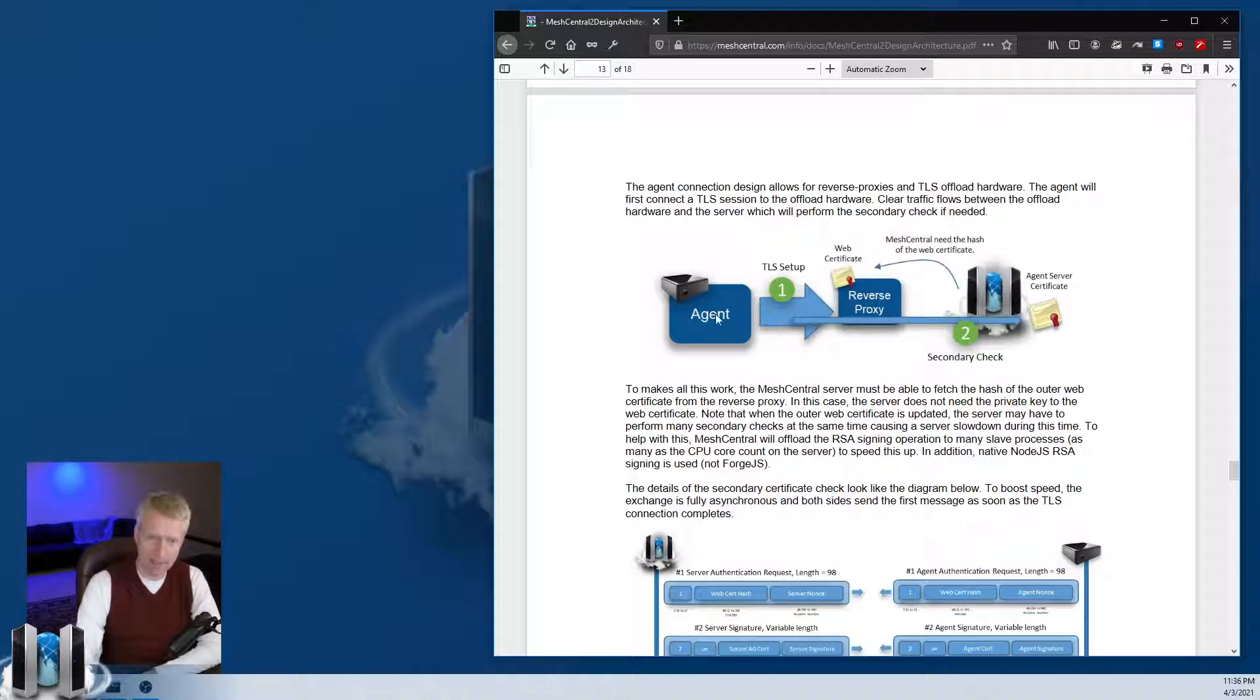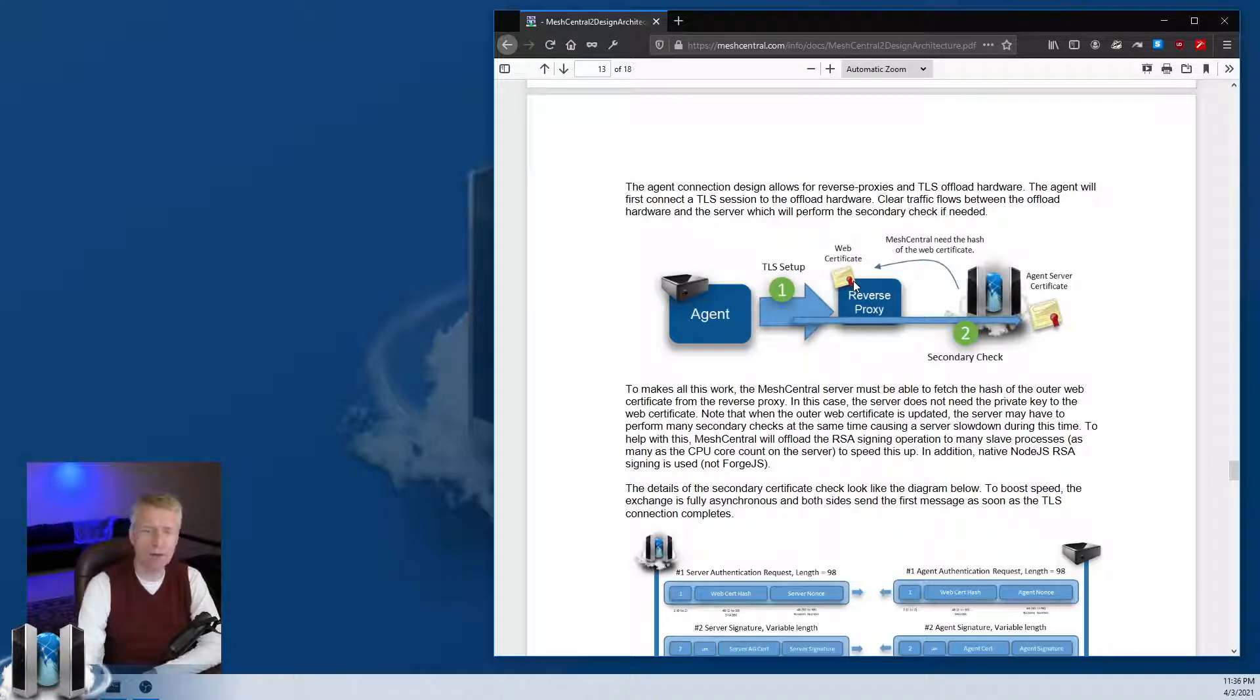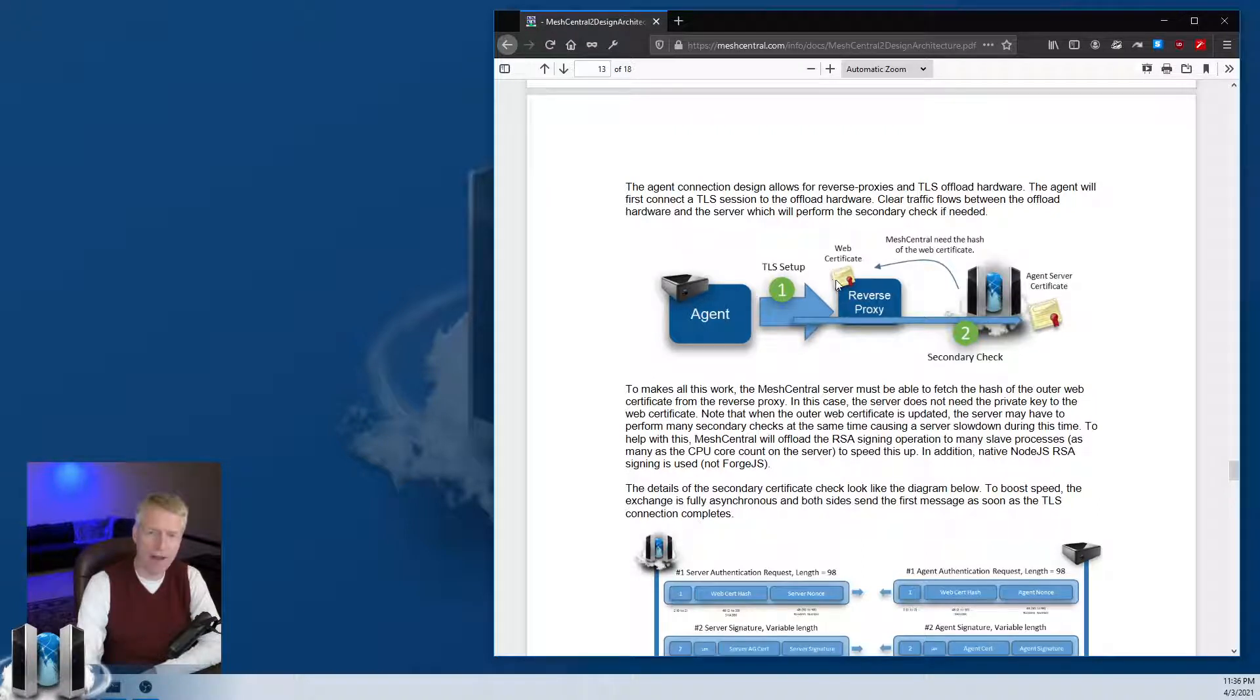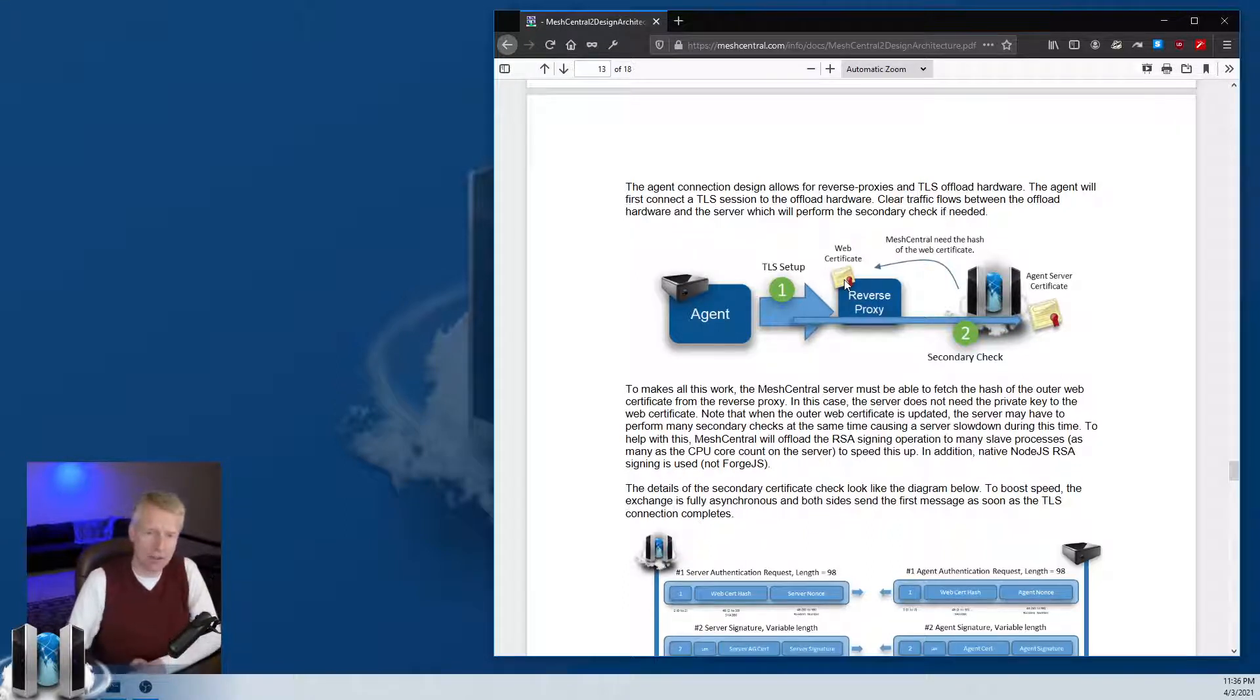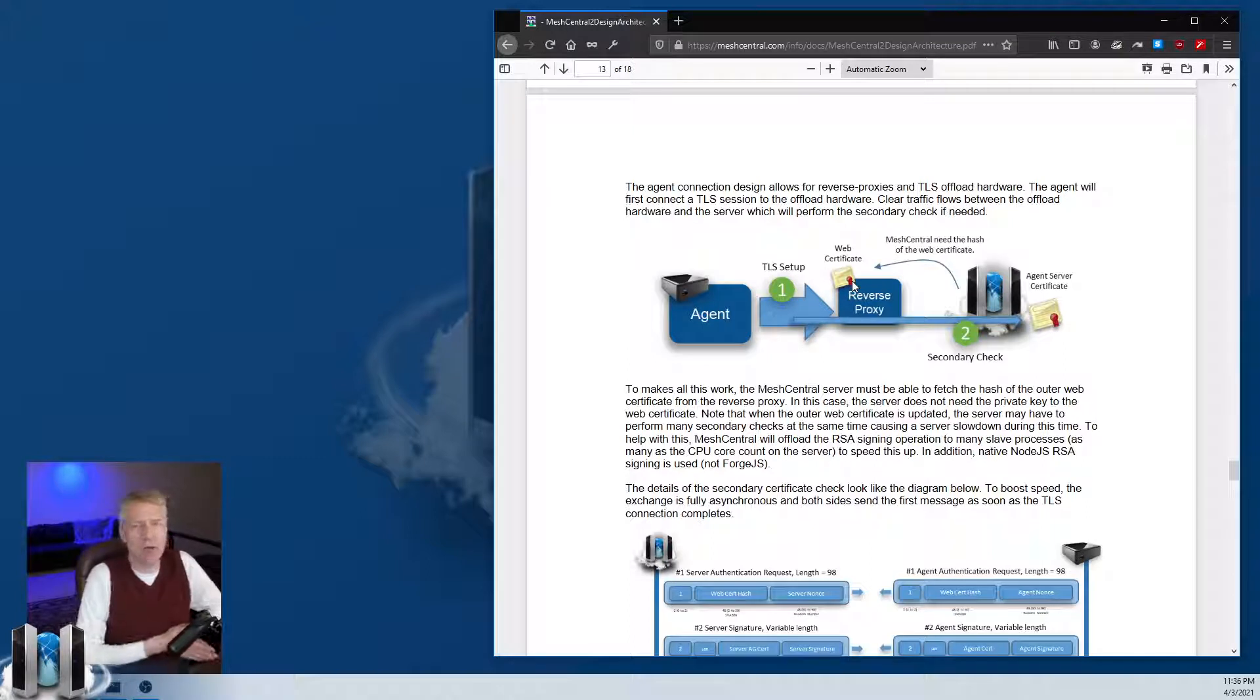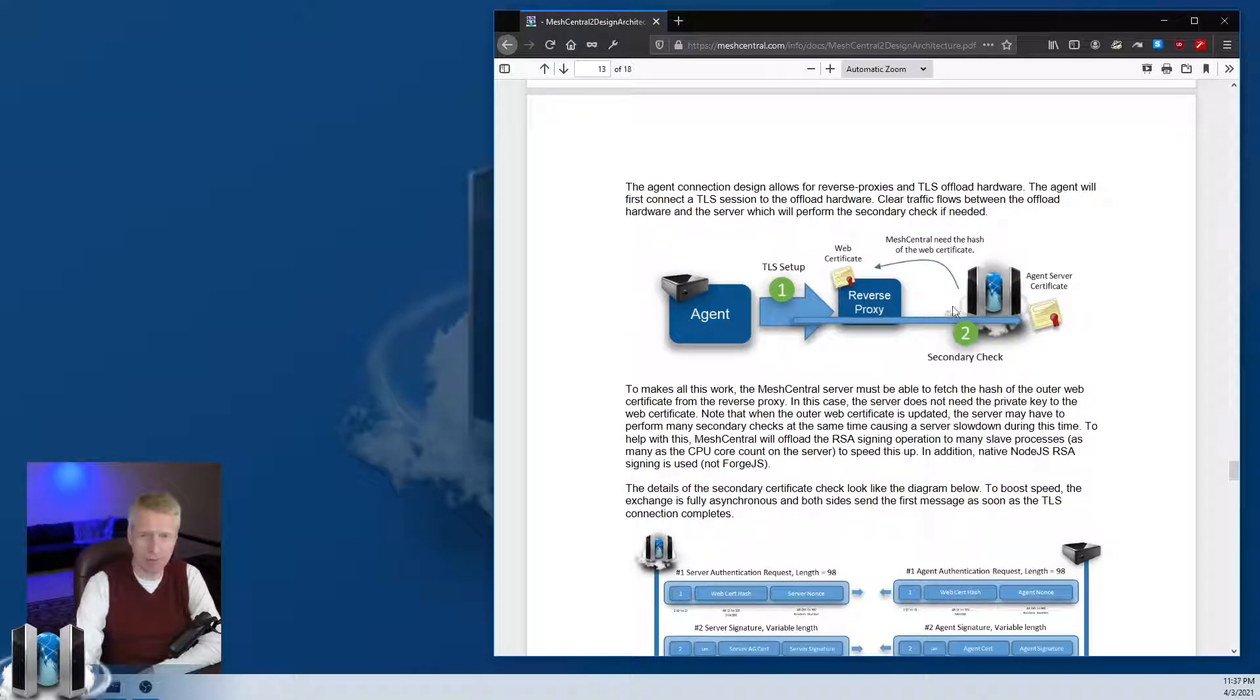The MeshCentral server needs to validate that the agent saw the correct HTTPS server certificate. There are configuration options in MeshCentral that allow MeshCentral to fetch this certificate - you don't have to give it the private key, just have MeshCentral fetch that certificate so it knows what certificate the agents are expected to see.